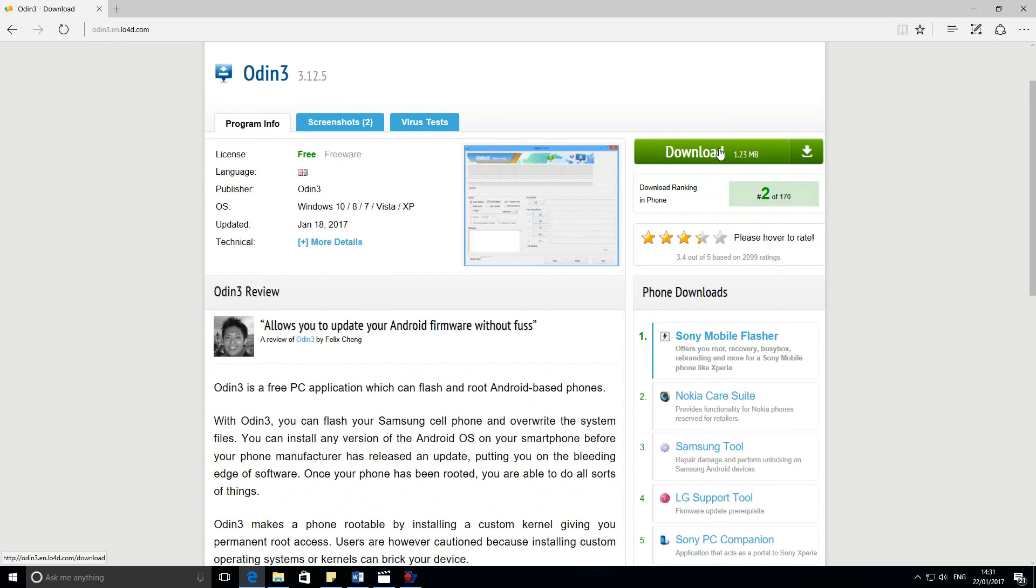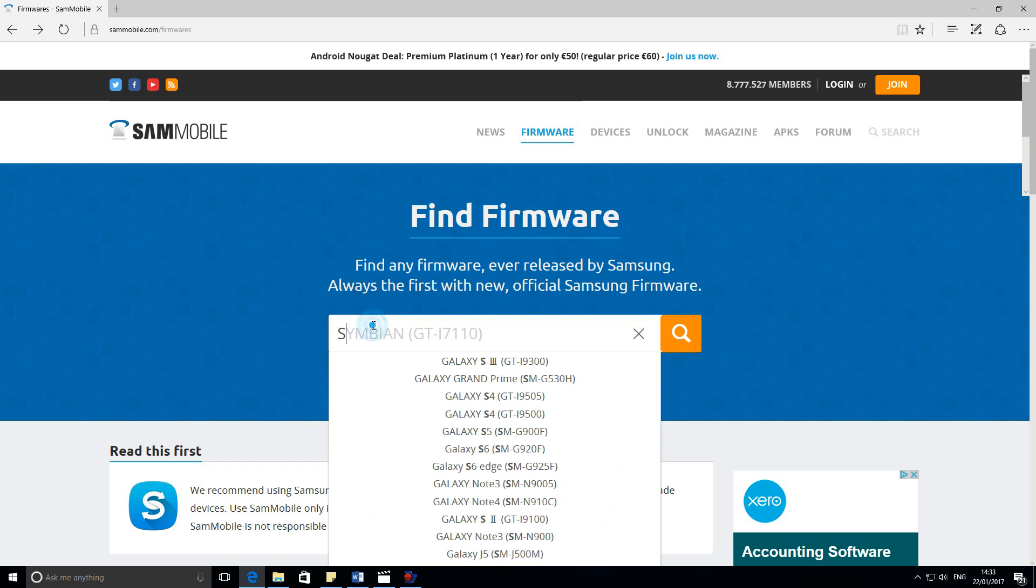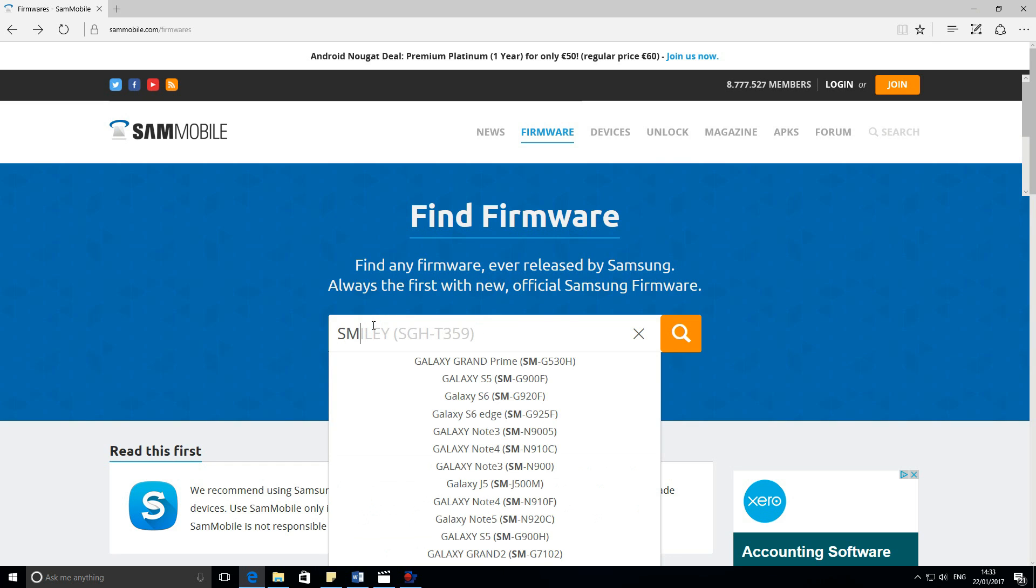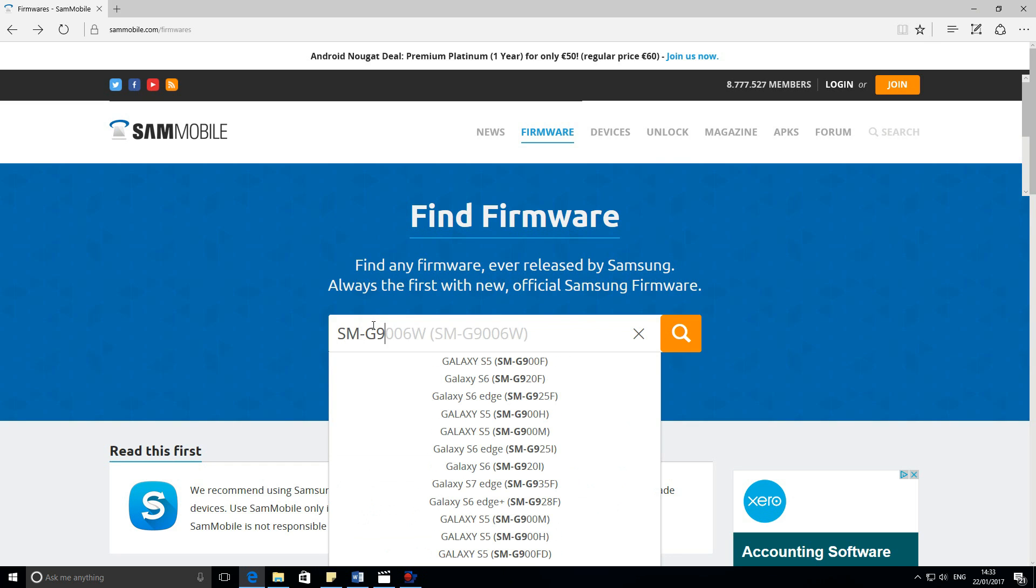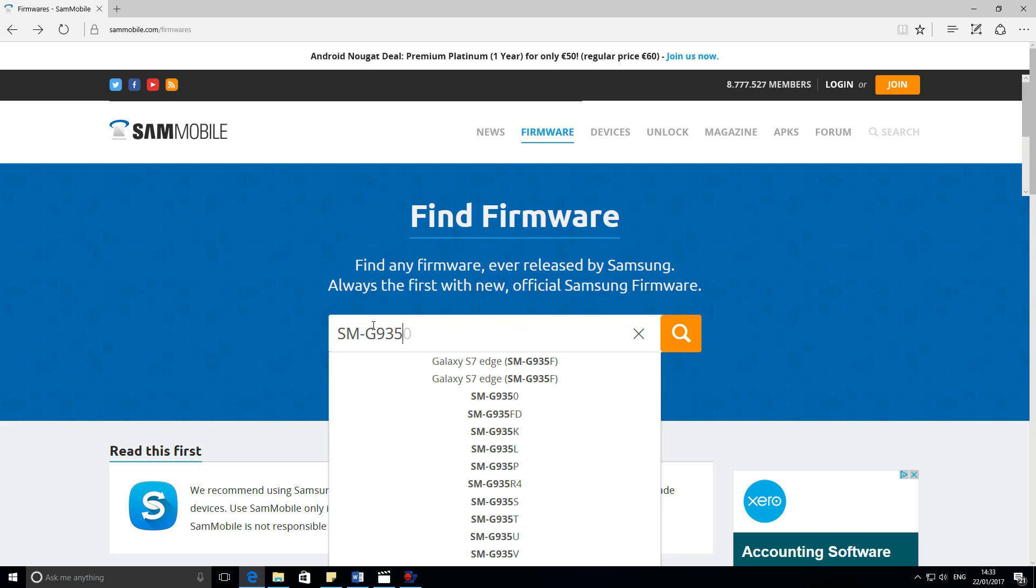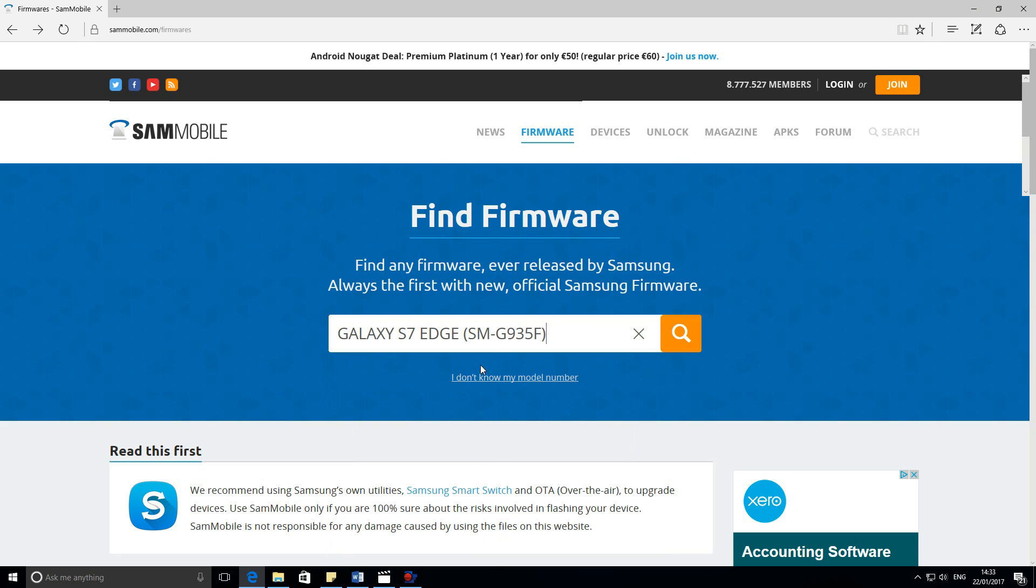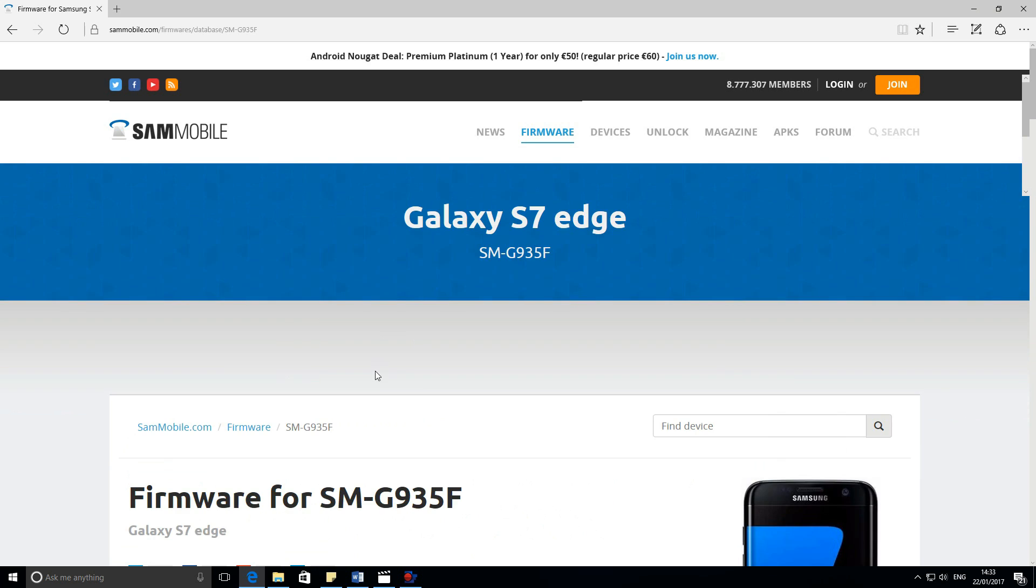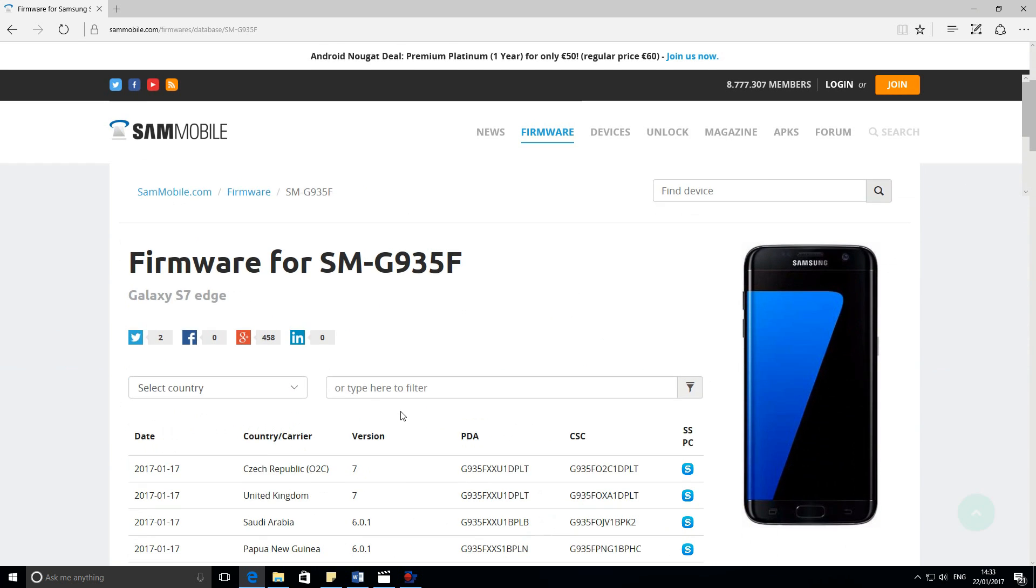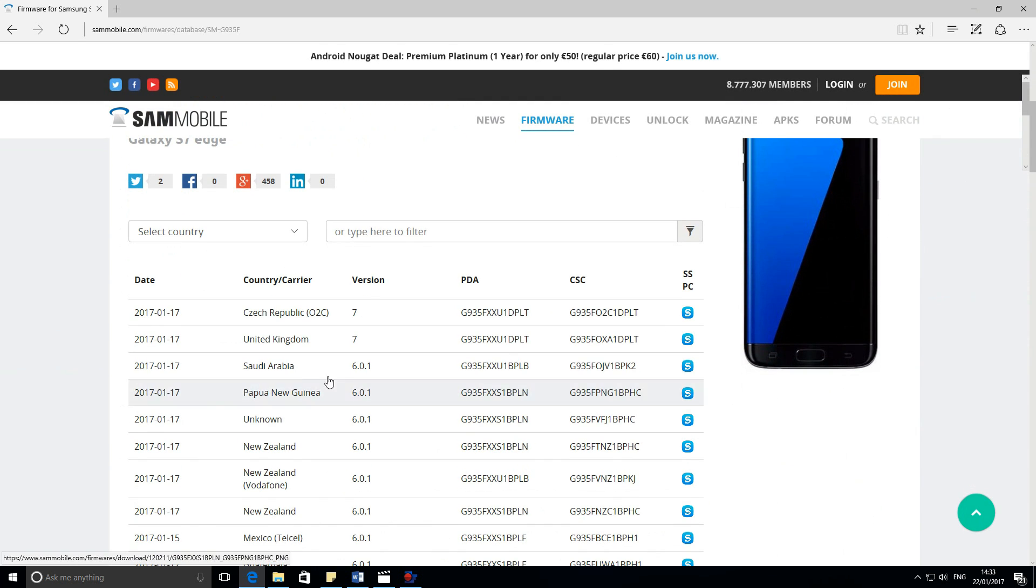Now go to sammobile.com/firmwares. Enter your model number. Then download the file. You will see a lot of files, just download the one for the Android 7.0 Nougat update.